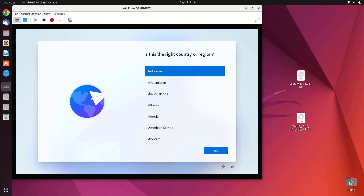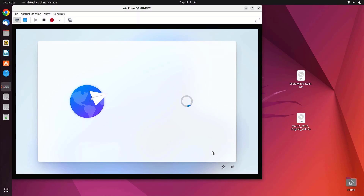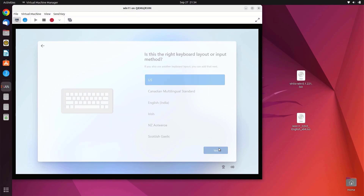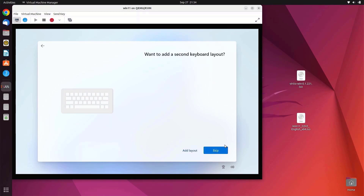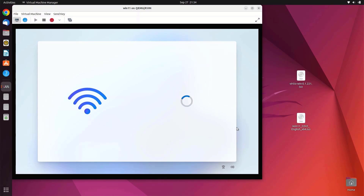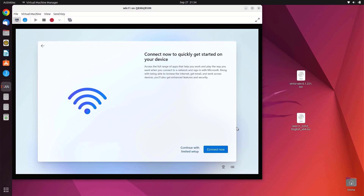Select your country again and click Yes. Select your keyboard layout and click Yes, then click Skip for the second keyboard layout. As you can see, there is now an I Don't Have Internet option. Click I Don't Have Internet to continue, then click Continue with Limited Setup.